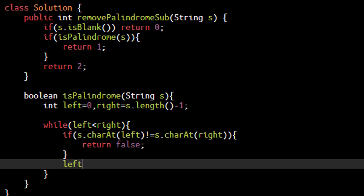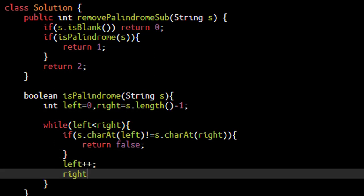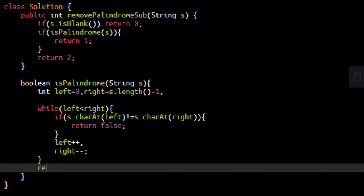We will increment the left pointer and decrement the right pointer. And at the end, we are sure that the string is a palindromic string. So we will return true.